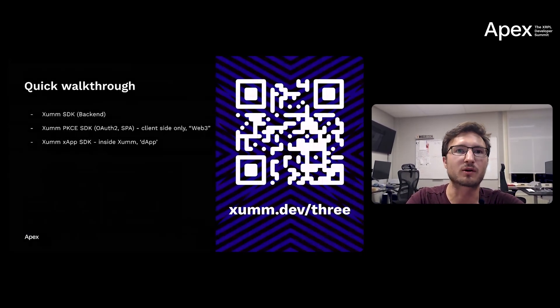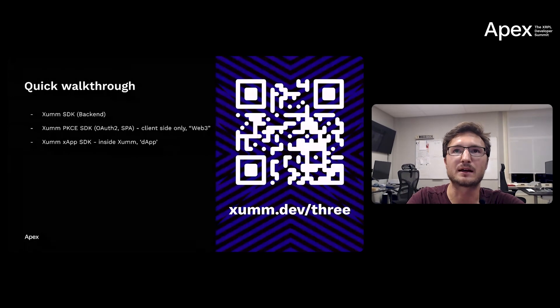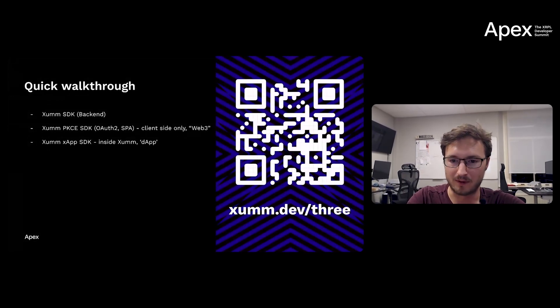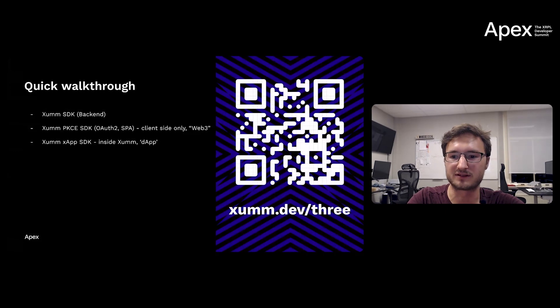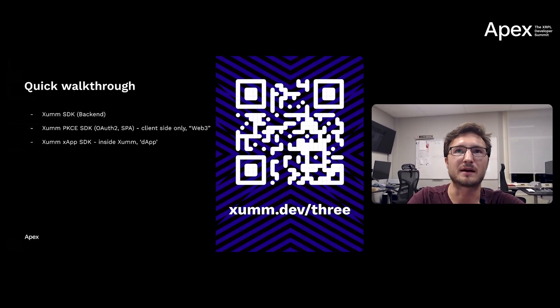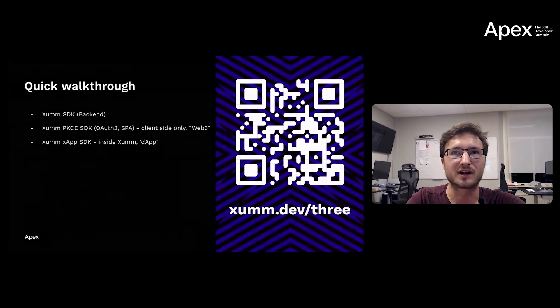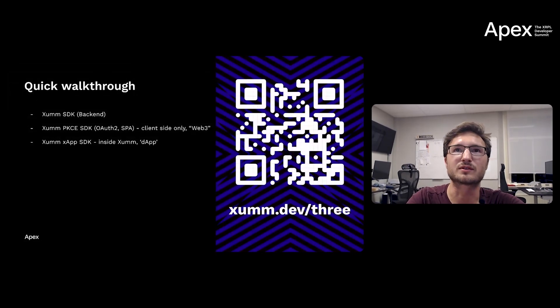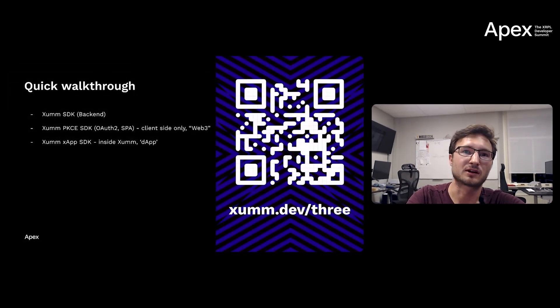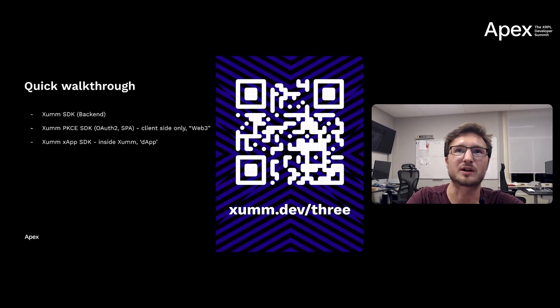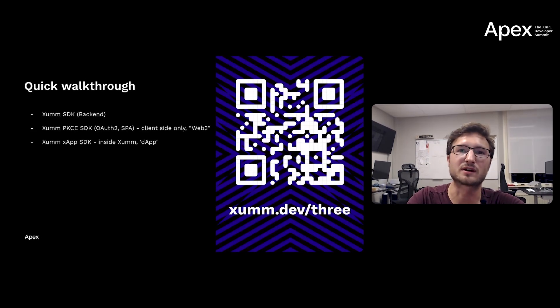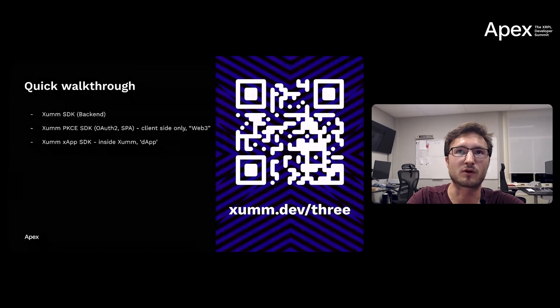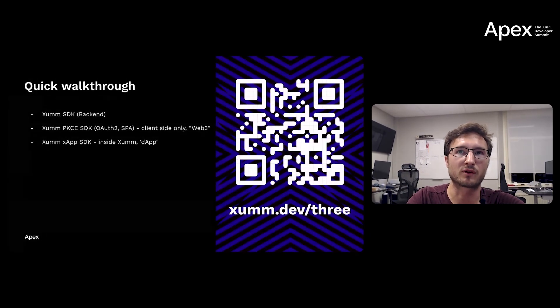So I did this quick walkthrough. It's a five-minute, six-minute video recording. You can scan this QR and open it, or you can memorize this URL: xumm.dev/three. Three ways where I showcase the backend integration with a few lines of code. It's very easy to use, and I have the code and the browser and your phone side by side so you can see what happens for the end user and in your own application.